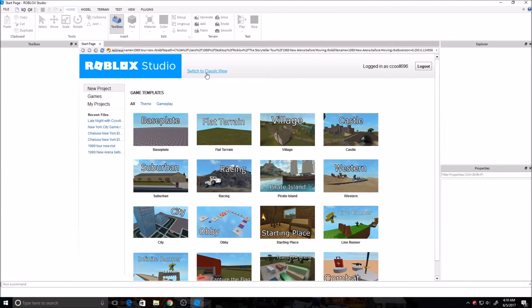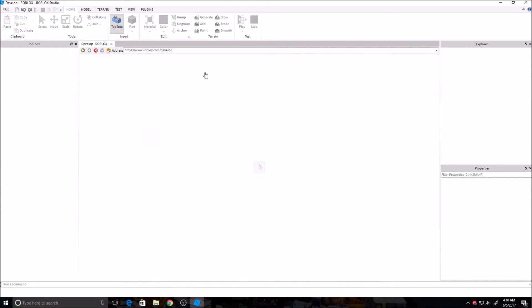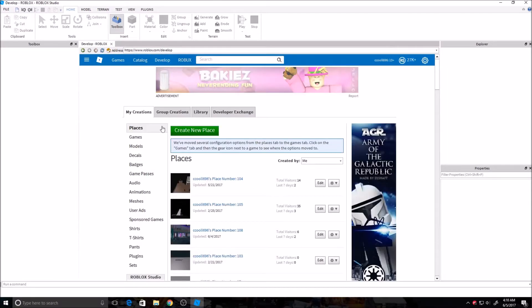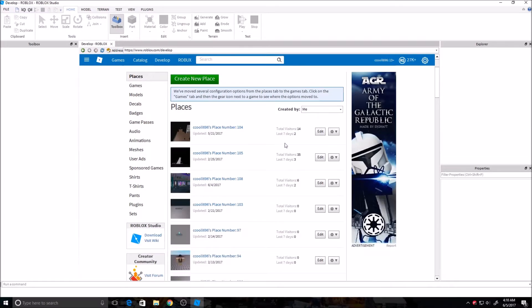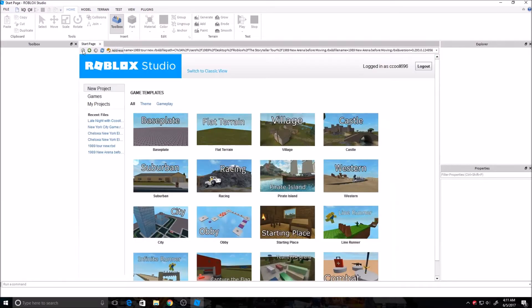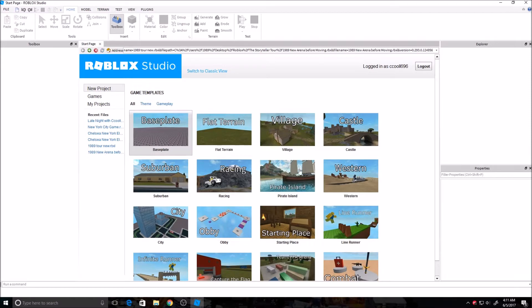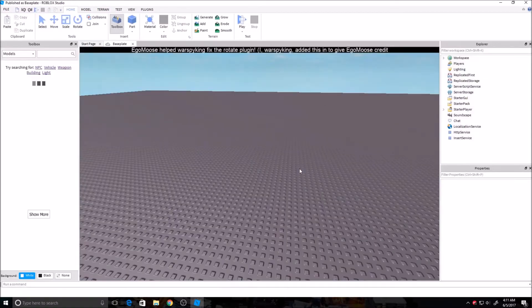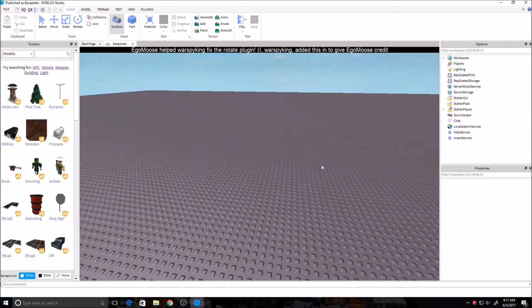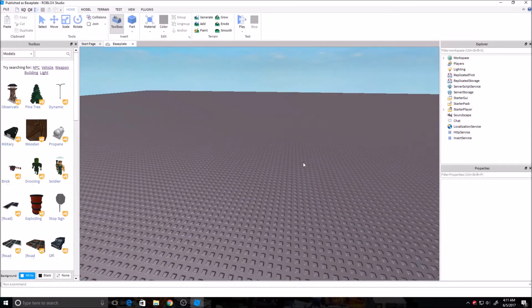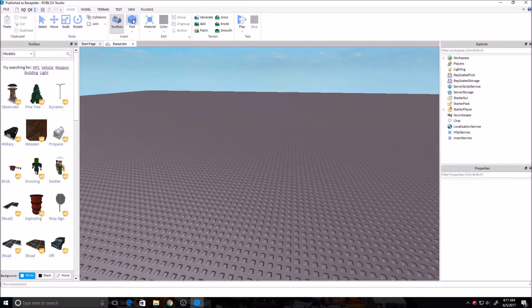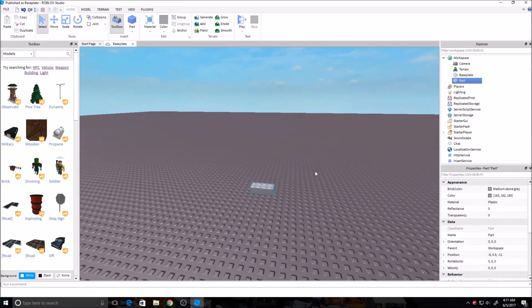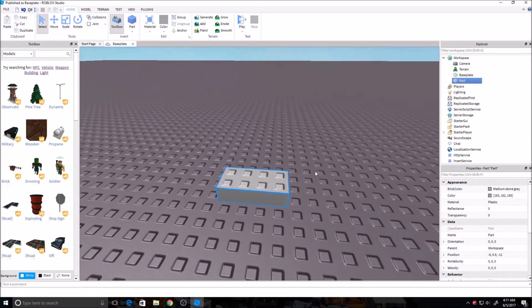If you do Switch to Classic View, it basically just brings you to the Develop page. If you don't have Builder's Club, you can only have one game at a time, but if you want to edit your own place, just click Edit over here. But for this video, I'm just going to start with a brand new one. Just go to Base Plate here. And now to enter a brick, just click Part right up here, and it brings it in.